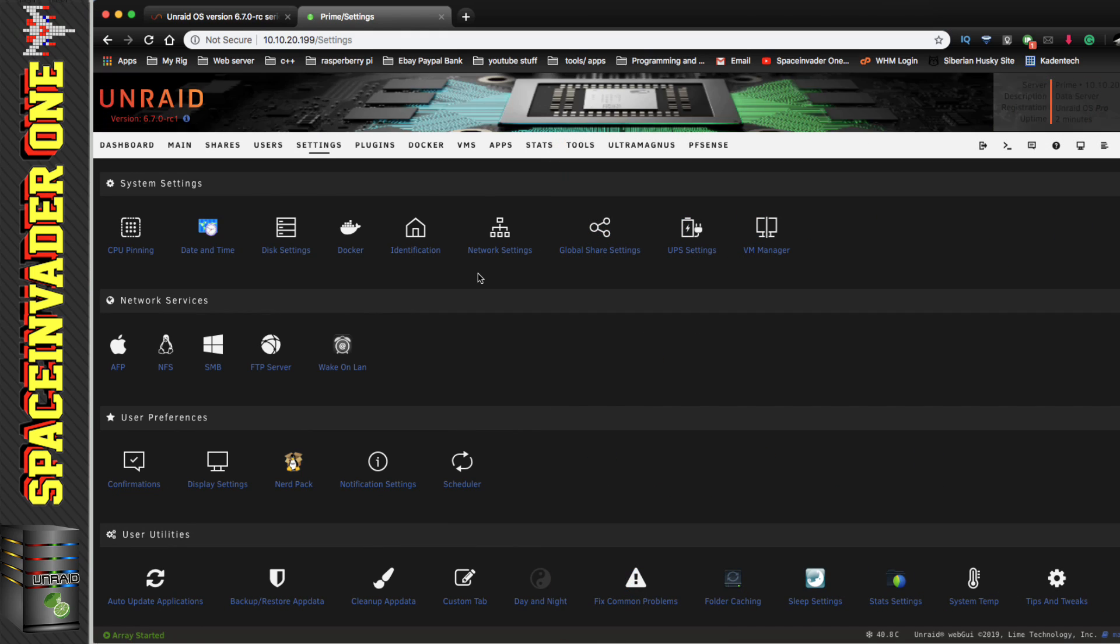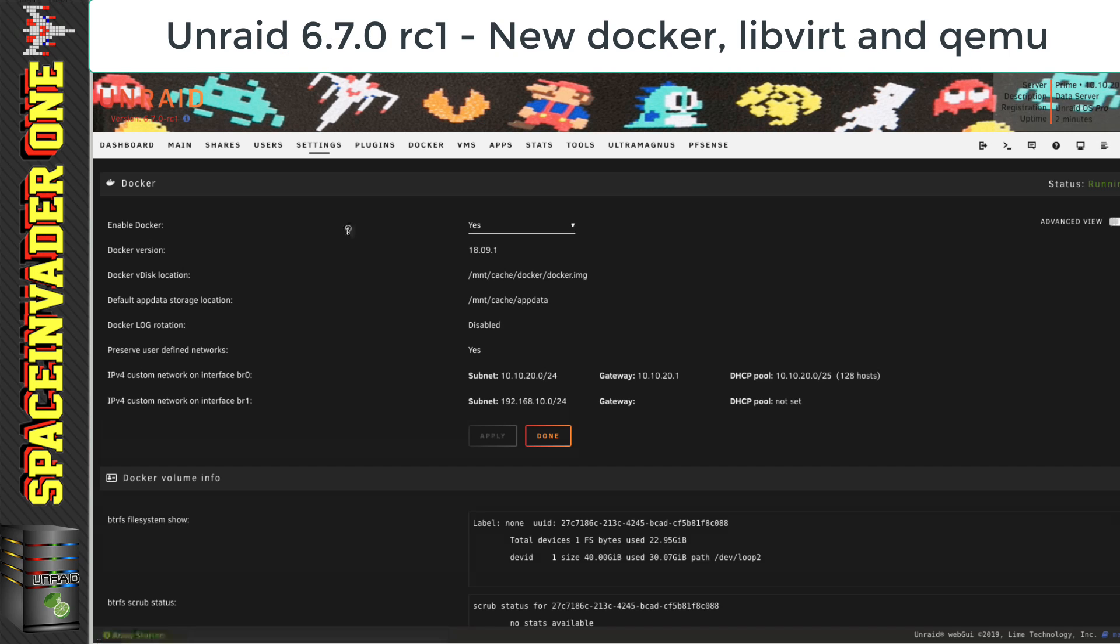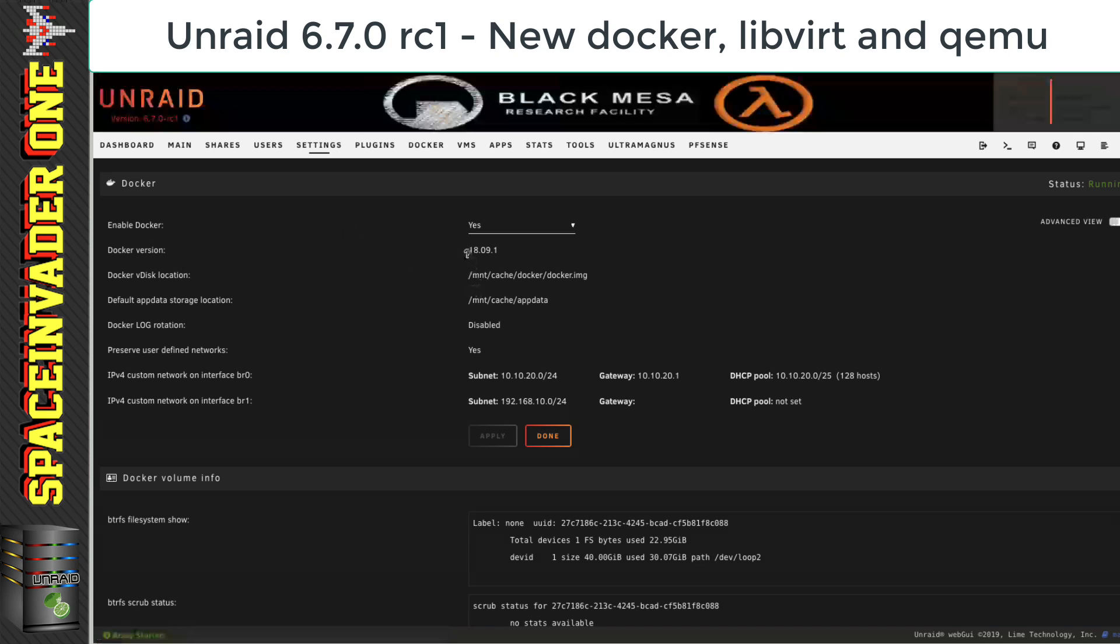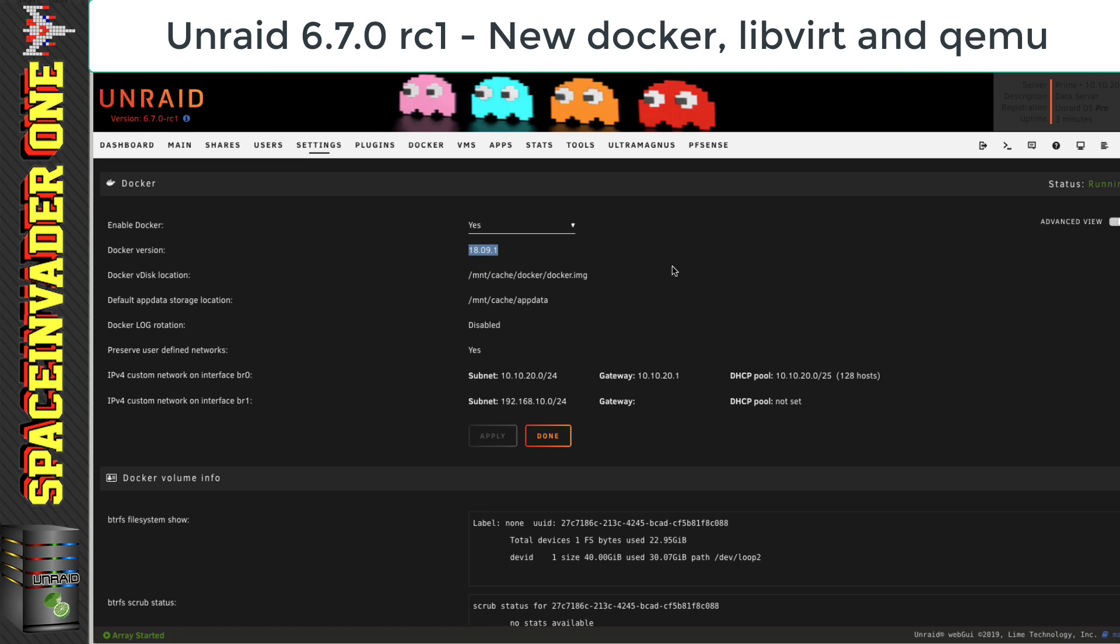Okay, so whilst in the settings tab, let's take a look at what version of Docker we're using. So, now we're on version 18.09.1 as opposed to the stable version being on 18.06.1 CE.